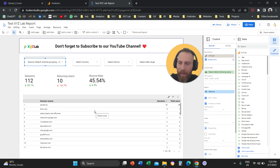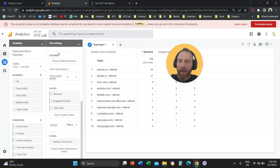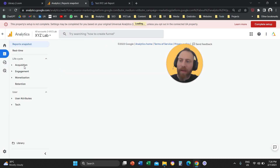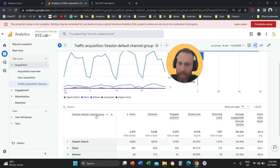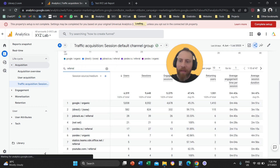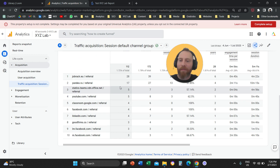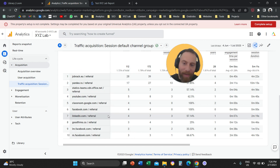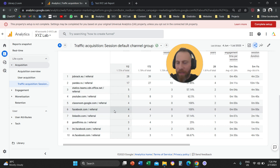You may have another problem: when you go to Traffic Acquisition in Google Analytics 4 and look at referrals under Source/Medium, you don't see the entries you expect. Maybe traffic from Instagram, Facebook, or LinkedIn is not labeled as referral. In this case, you need to apply UTM tags.